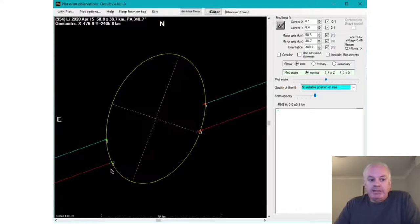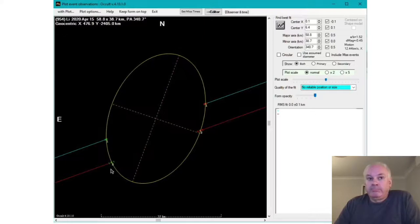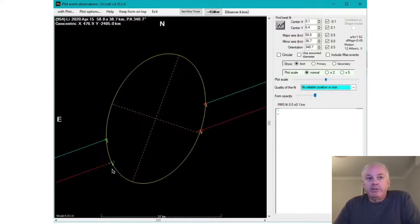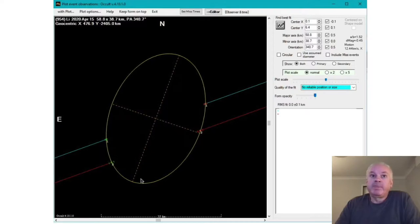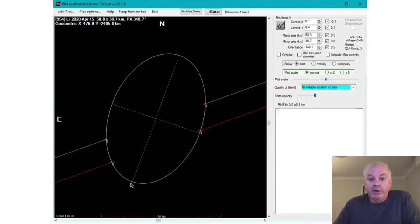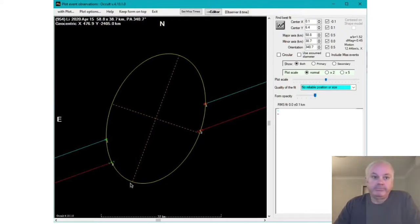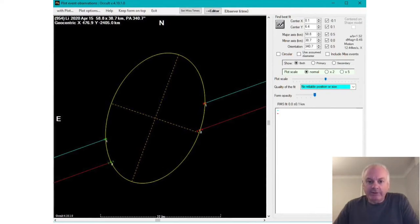It turns out that this particular asteroid has never had a multi-chord observation before. This is the first one. And so there's no pre-existing shape model for this asteroid. So the best we can do is to fit an ellipse to the data that we have. So this ellipse that's shown on the plot here is just an approximation of the shape of the asteroid. And over time, as more observations are done, a more accurate shape can be determined. Well, there you have it: the first successful multi-chord occultation by asteroid 954.